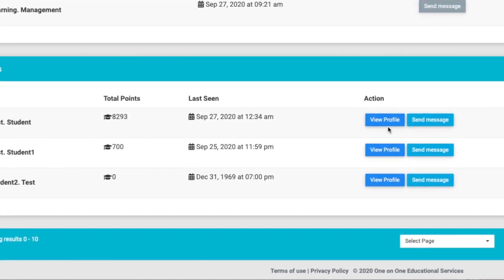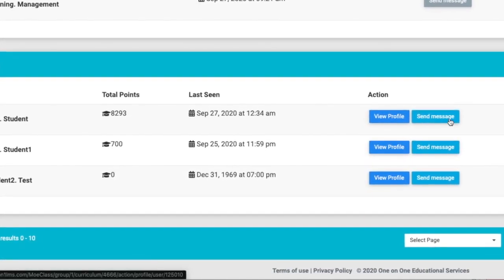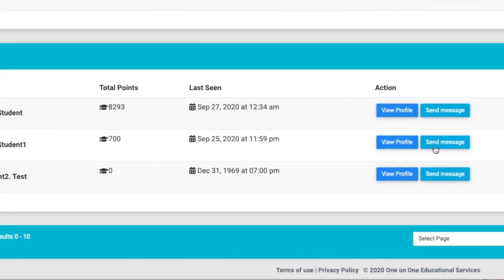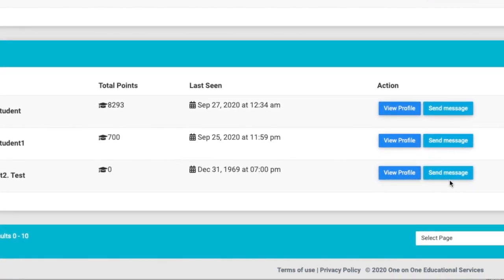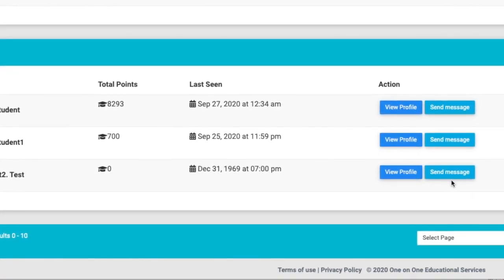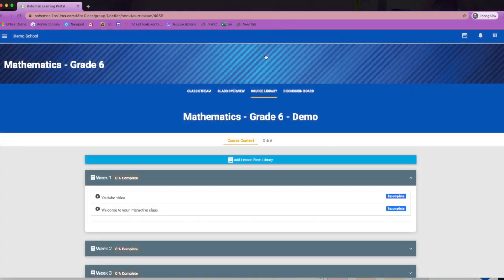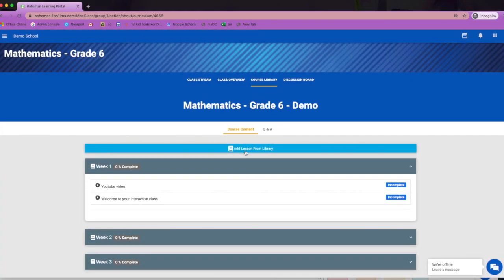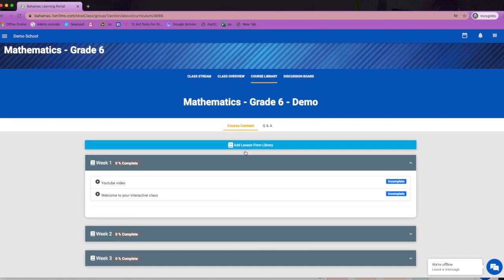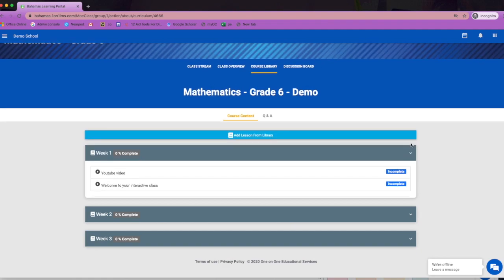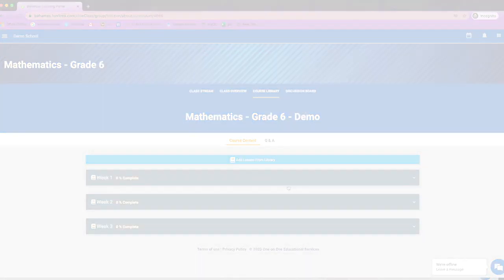You can view the profile of each student as well as send individual messages to each student. The course library hosts all of the resources available for your subject area. This is where the resources from the lesson kits will be found once they're uploaded to the system.